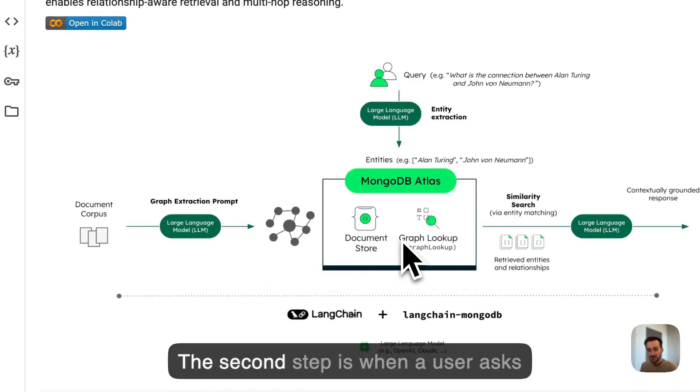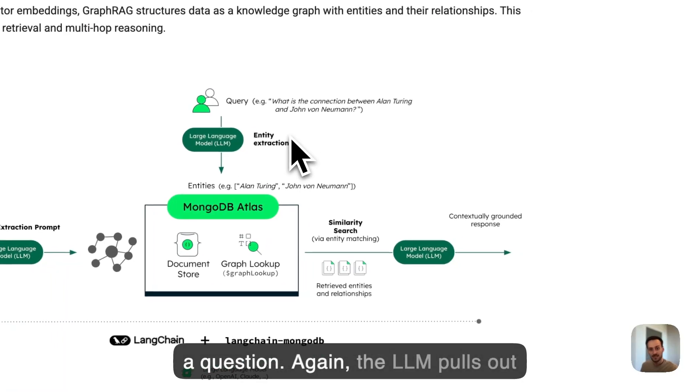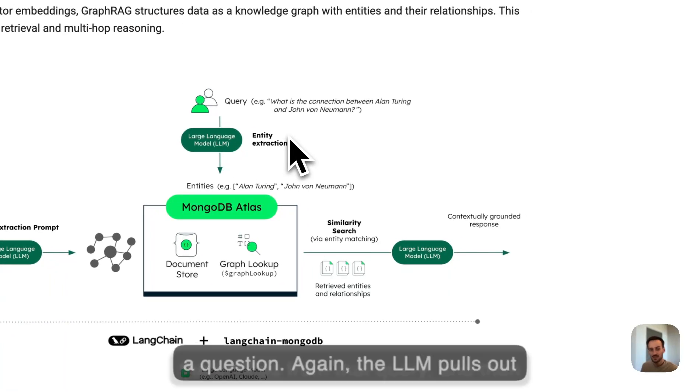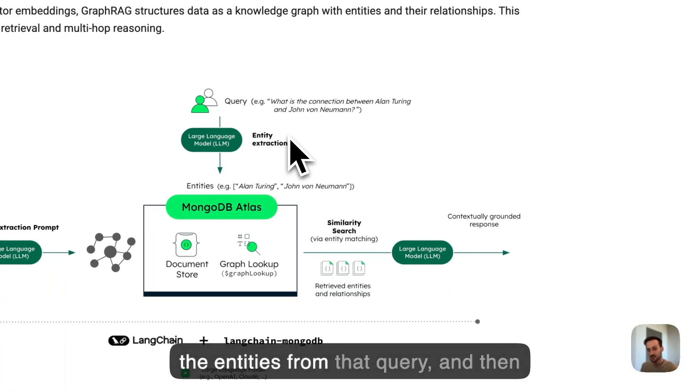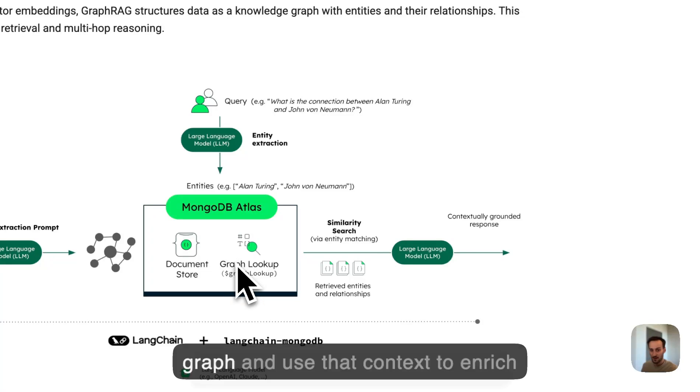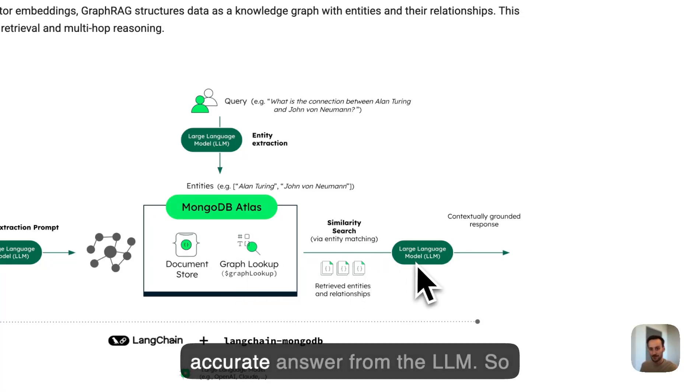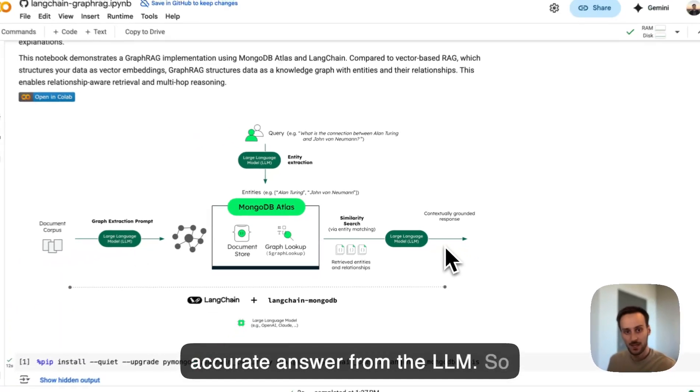The second step is when a user asks a question. Again, the LLM pulls out the entities from that query. And then we find the related entities in the graph and use that context to enrich the prompt, resulting in a more accurate answer from the LLM.